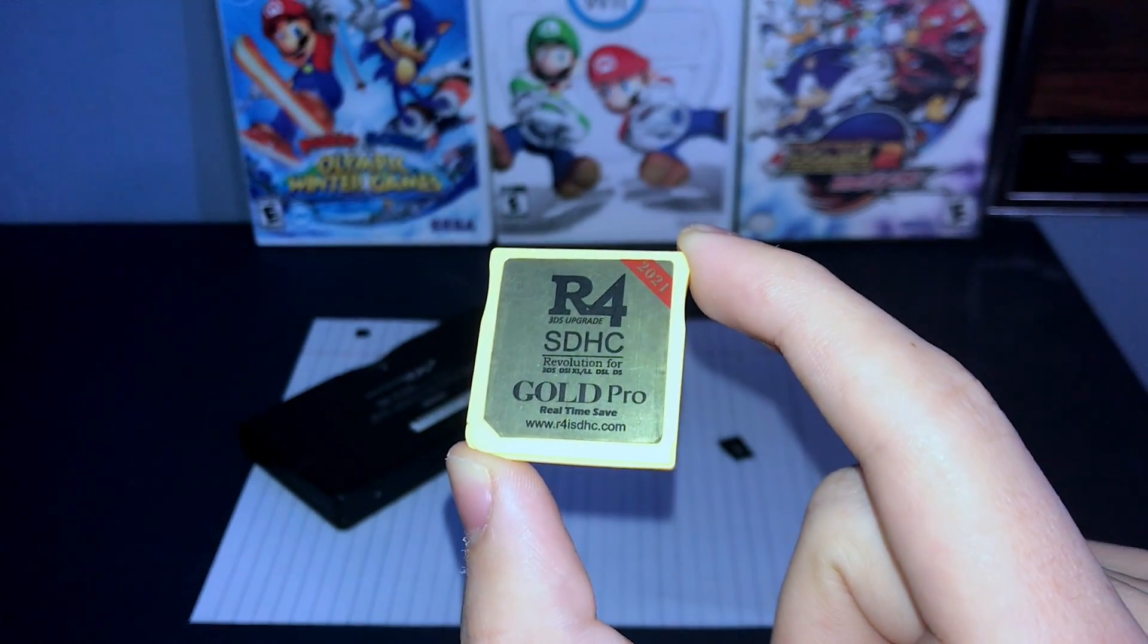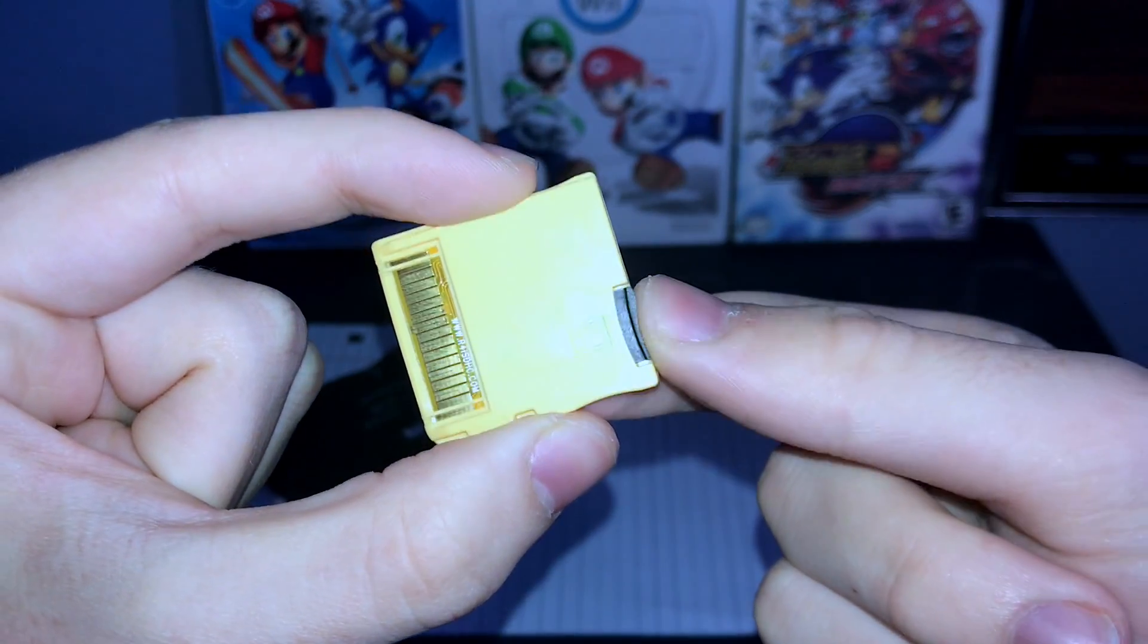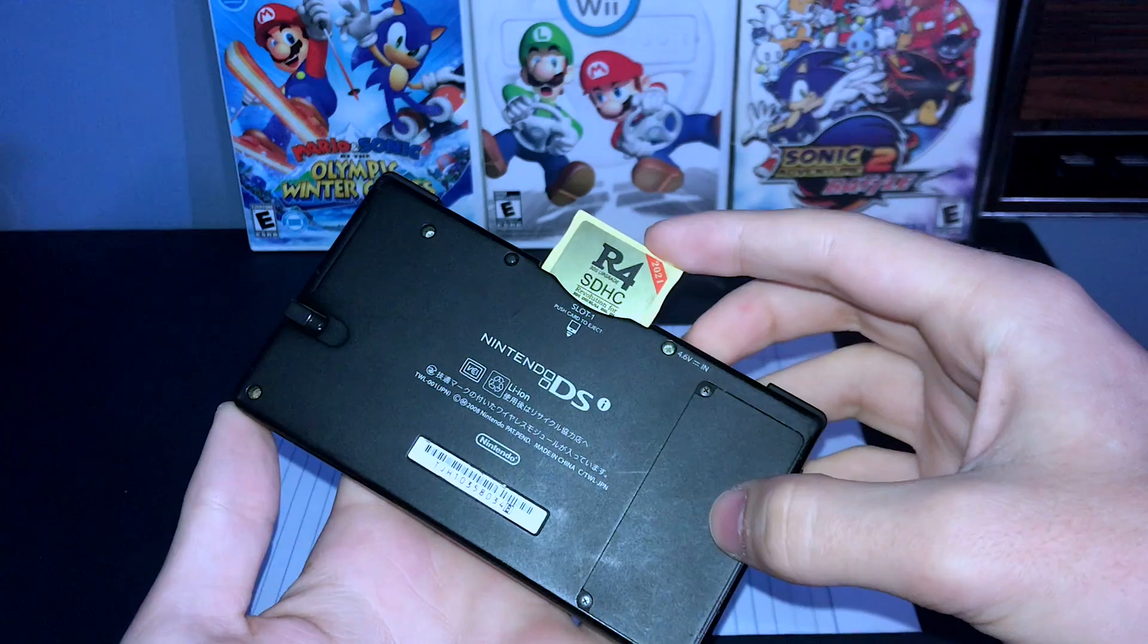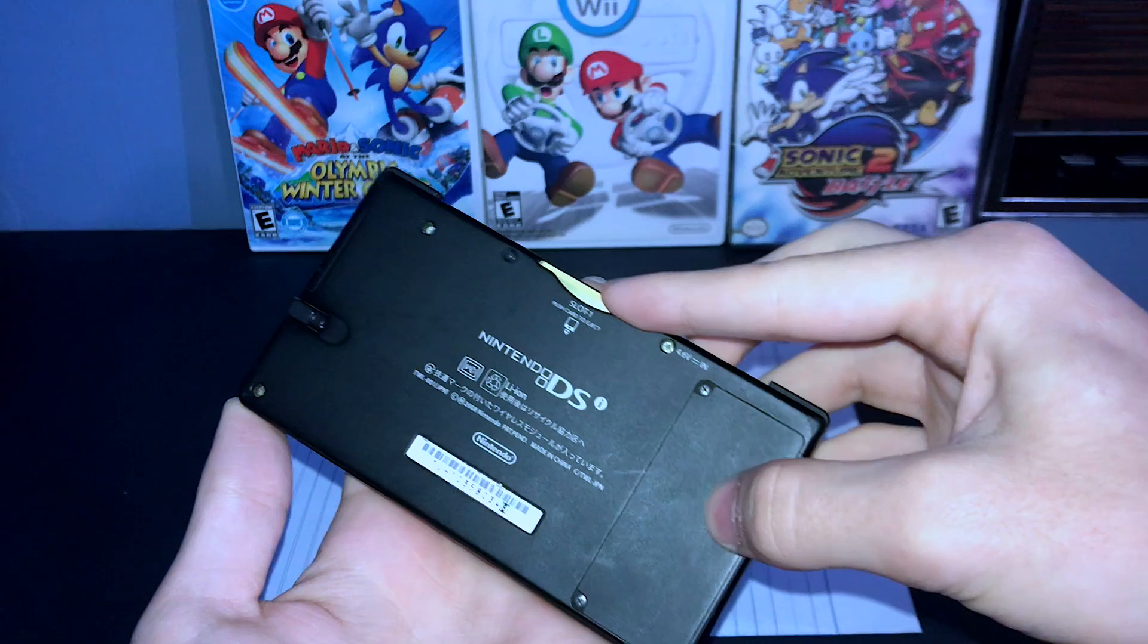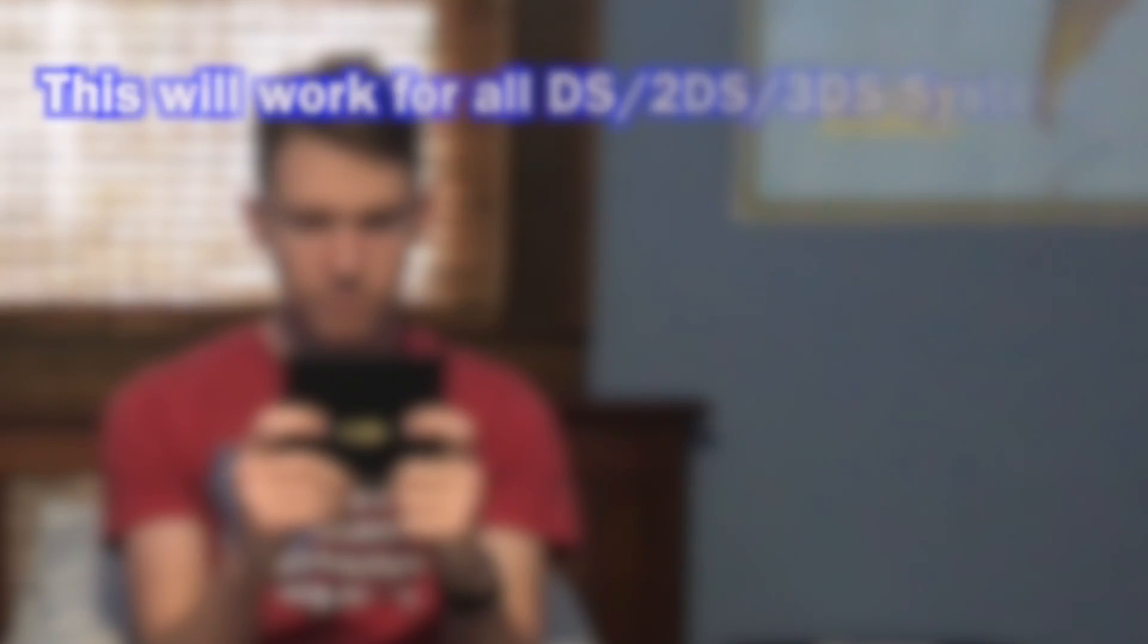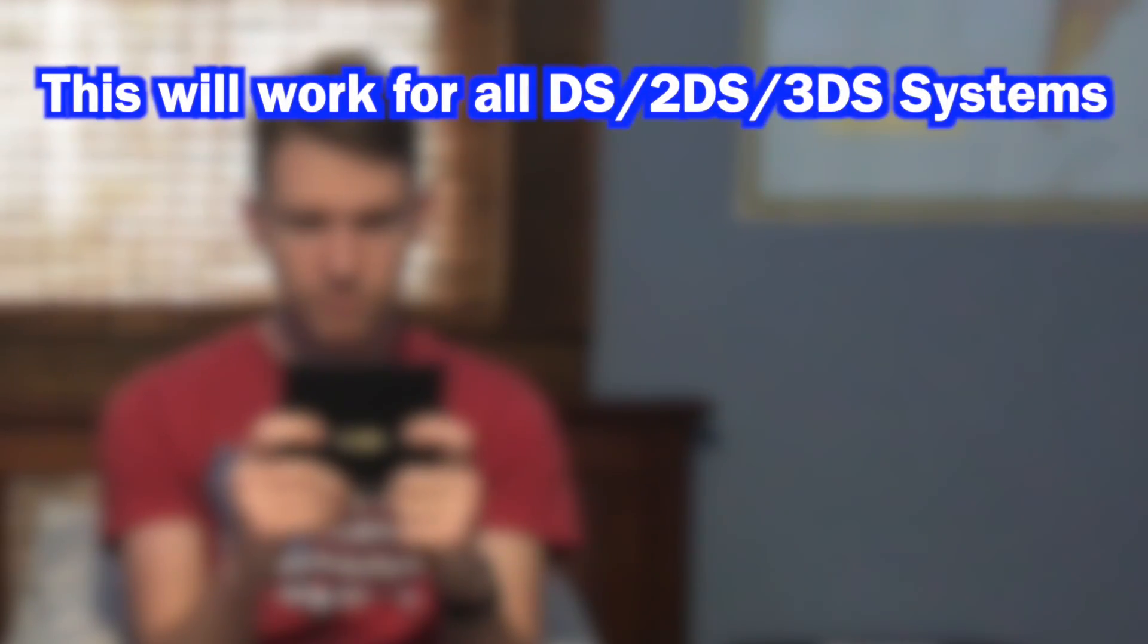In this video, I will be showing you how to set up an R4 card for your DS. This will work for all DS and 3DS consoles.